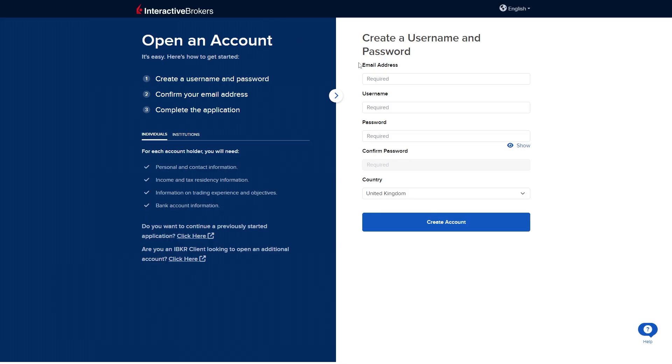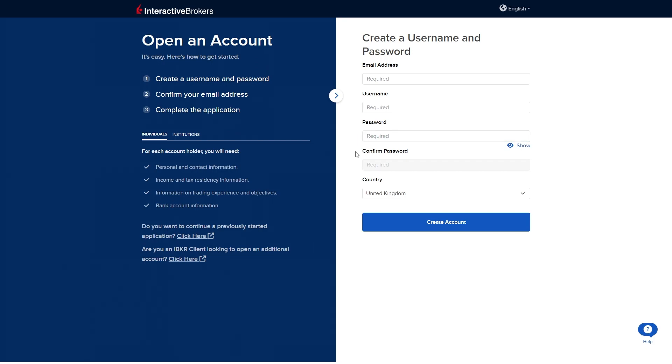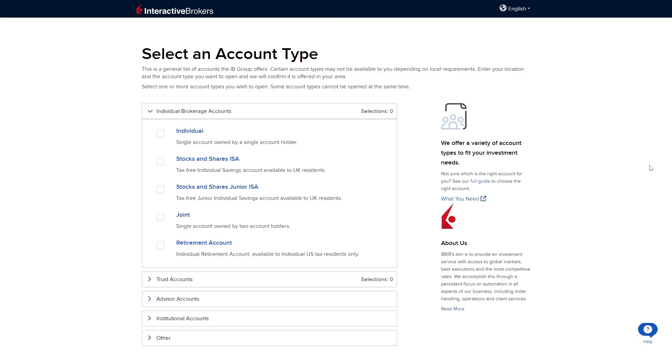What we're going to have to do here is create a username and password. You just want to enter in your email address in the top box, your username in the box below, your password below that and then confirm your password again. From there you can choose your country and you can click create account.